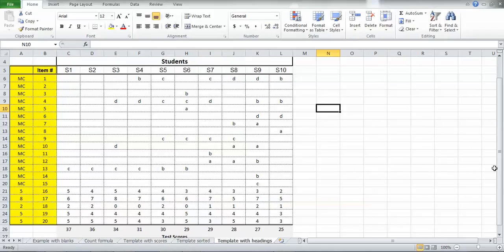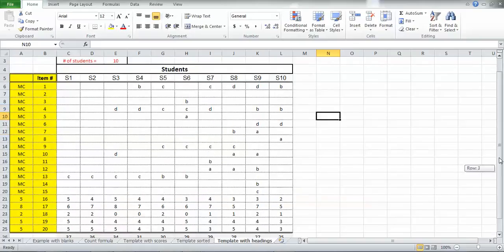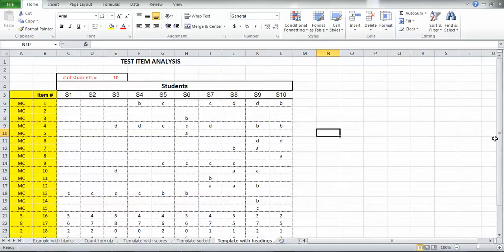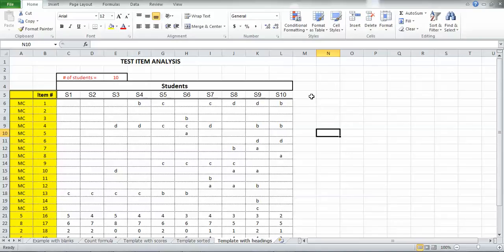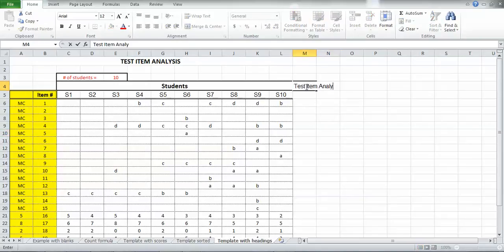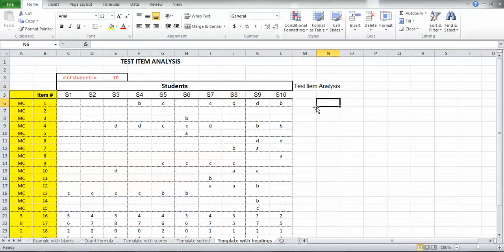So now at the top, I'm going to go ahead and start putting some headings in here because we're going to put the item analysis calculations off here to the right hand side. So I'll click on this cell here and I'll write this is going to be my test item analysis. And I'm going to use three columns here and I like this heading to be over the top all three columns.